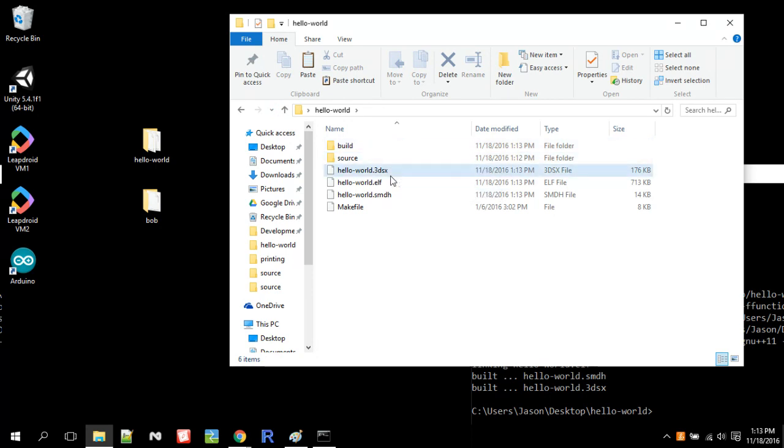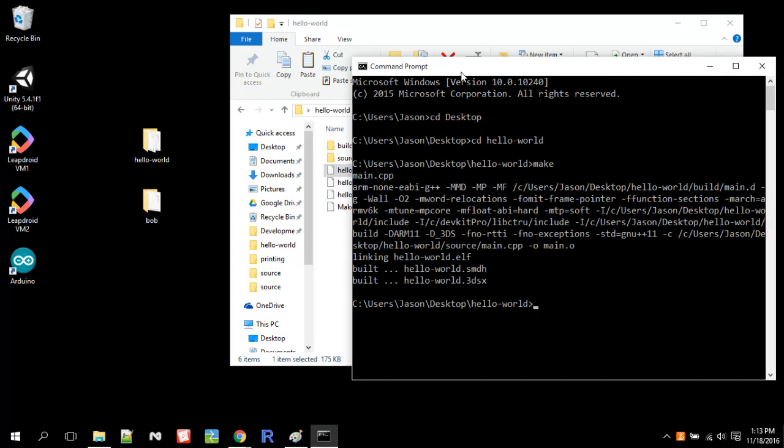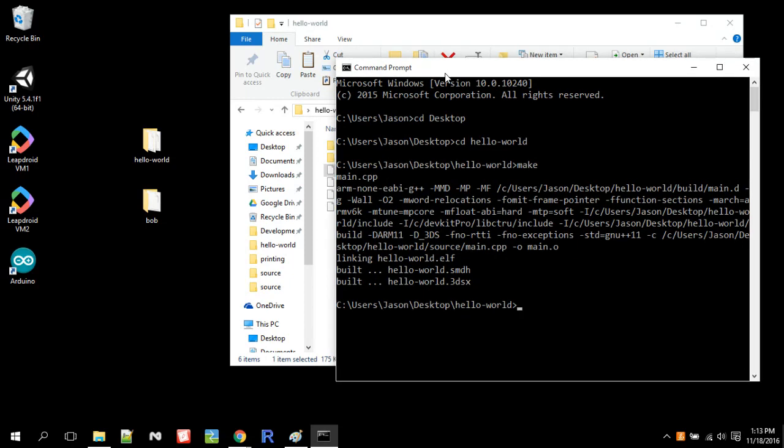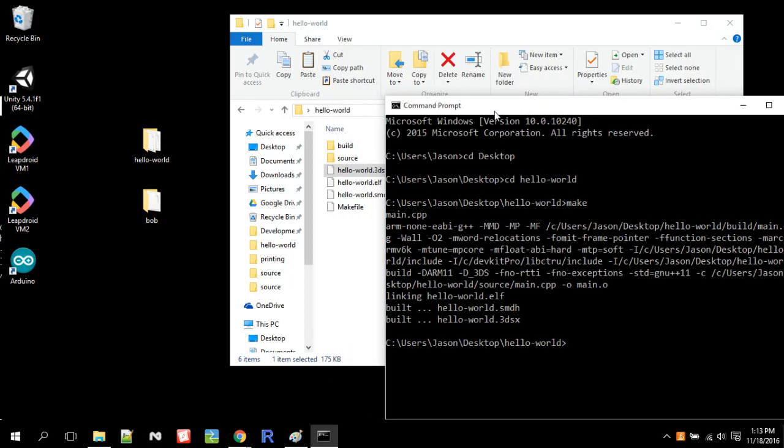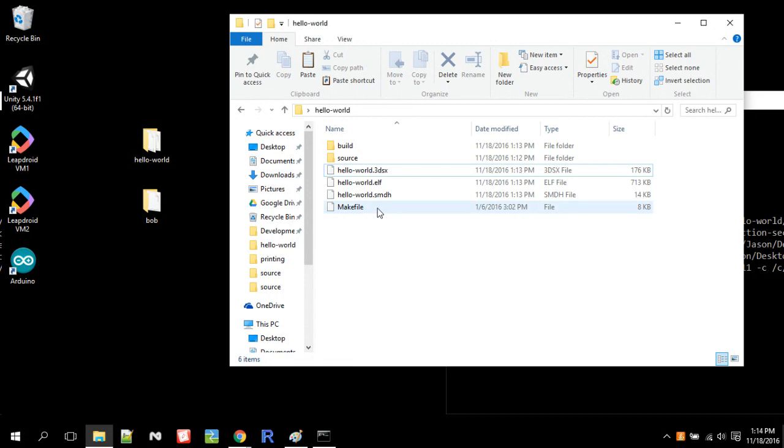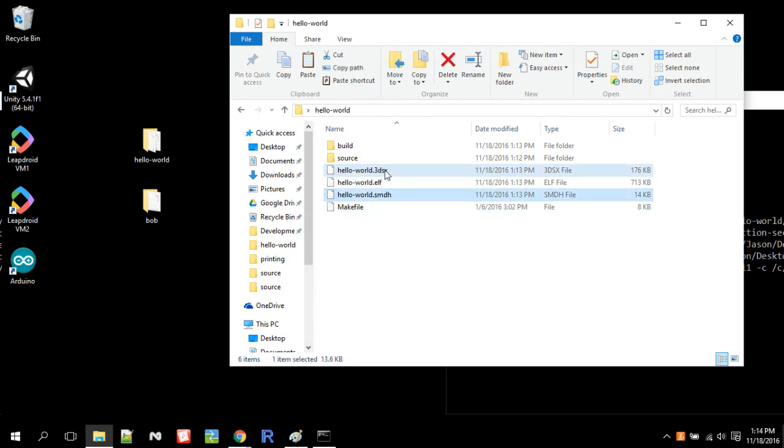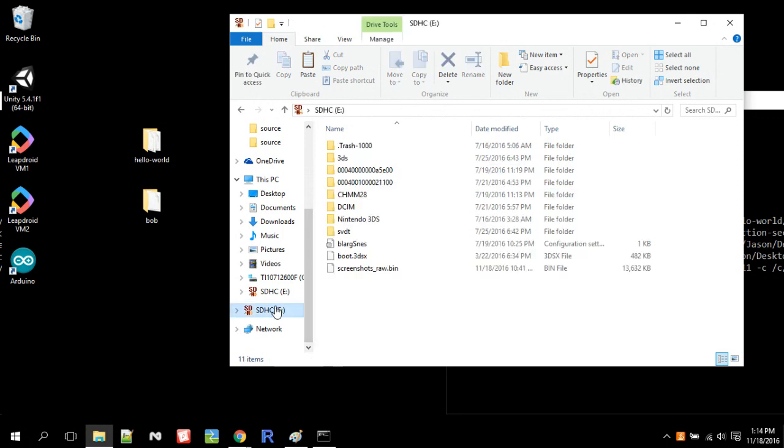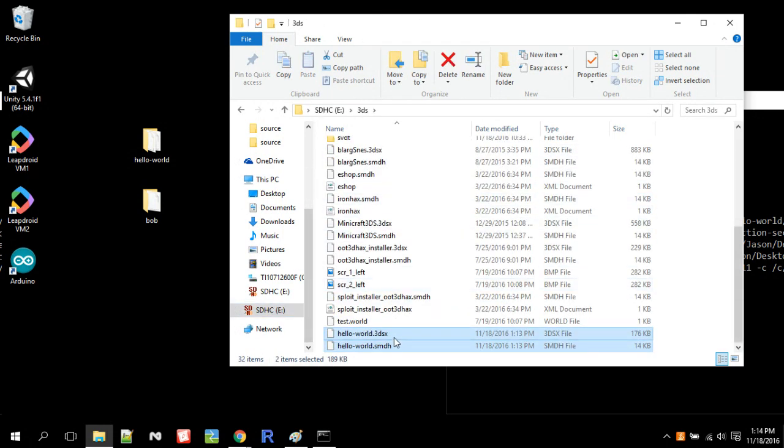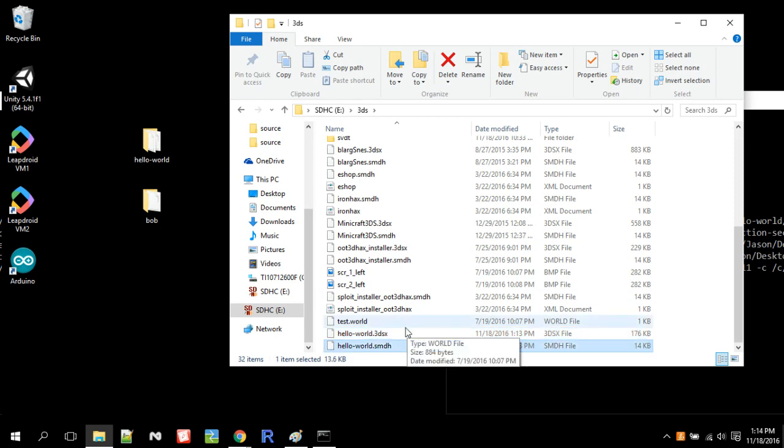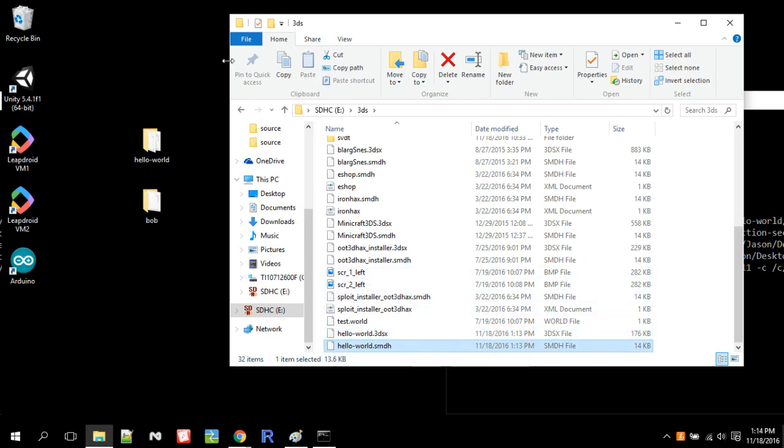So this compiles, after we typed in make, if make didn't work for you, that means you didn't install Cygwin properly, or you didn't install DevKit Pro properly. So make should work. And when you type make and you get these files, Hello.3dsx and Hello.smdh, I want to cut these and go to my SD card, my 3ds folder, and paste them in. And now I can actually load my 3ds, load the homebrew launcher, and I can actually run Hello World, the program.